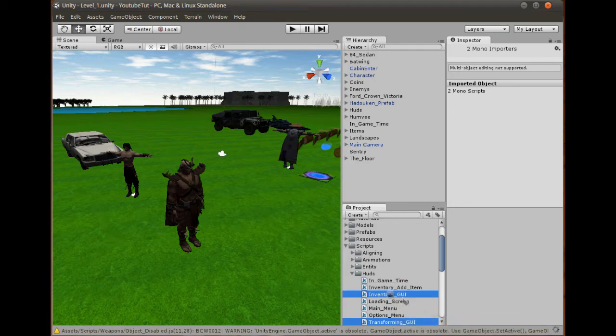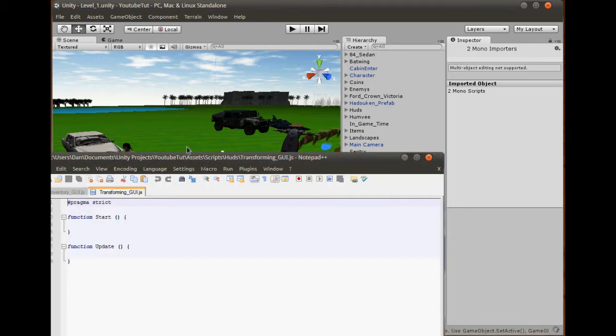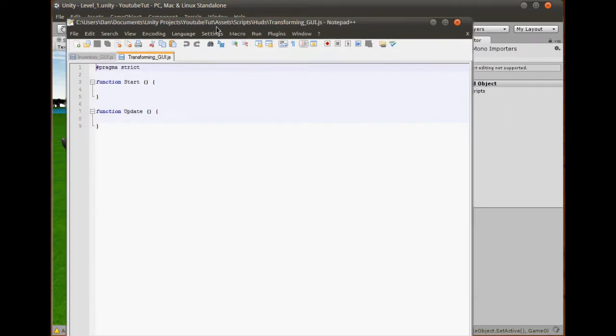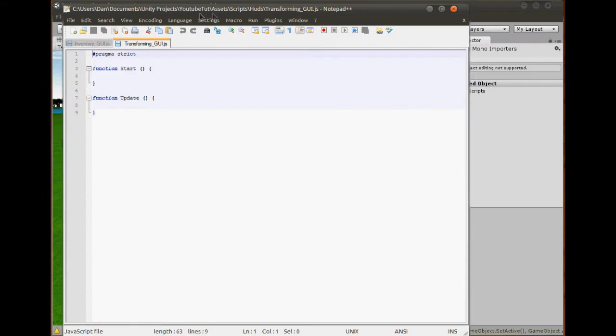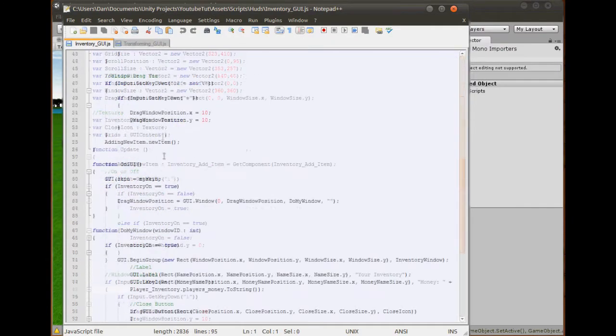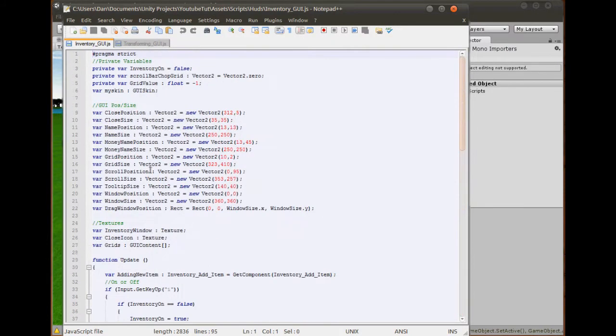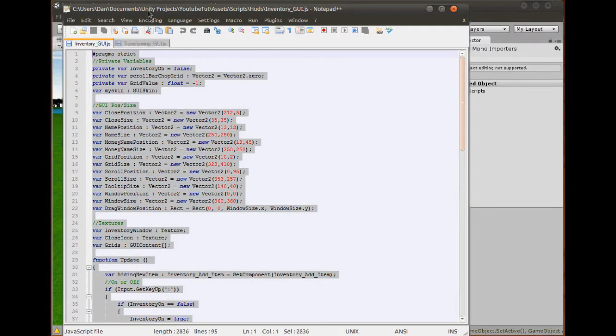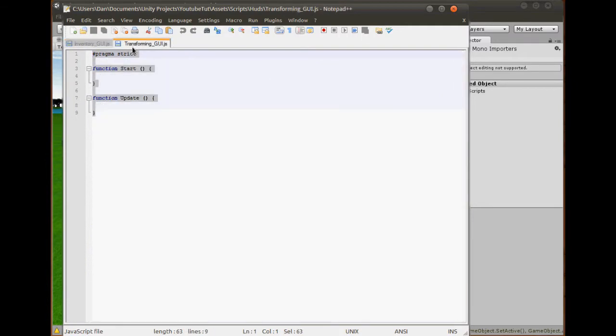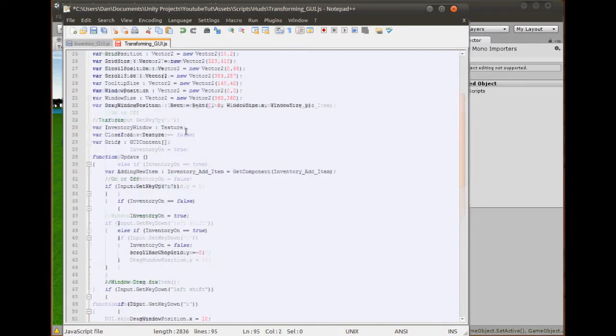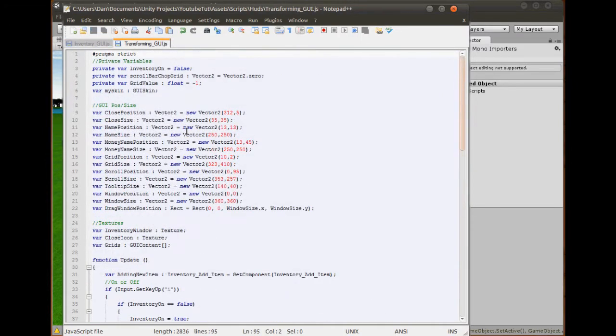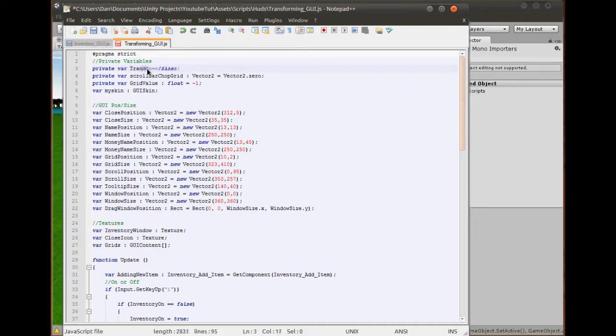What we're going to do is just hold ctrl and click on inventory GUI as well and open them both. Because we are actually going to copy everything from the inventory GUI because that's already got everything we already need. As you can see it's got everything in here, we already need most of that to be able to do it. So if we just copy and paste, that's most of it done.